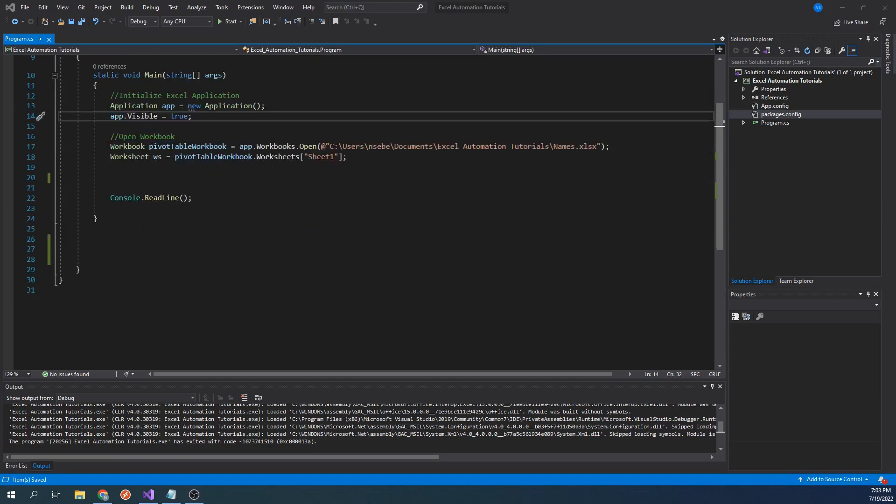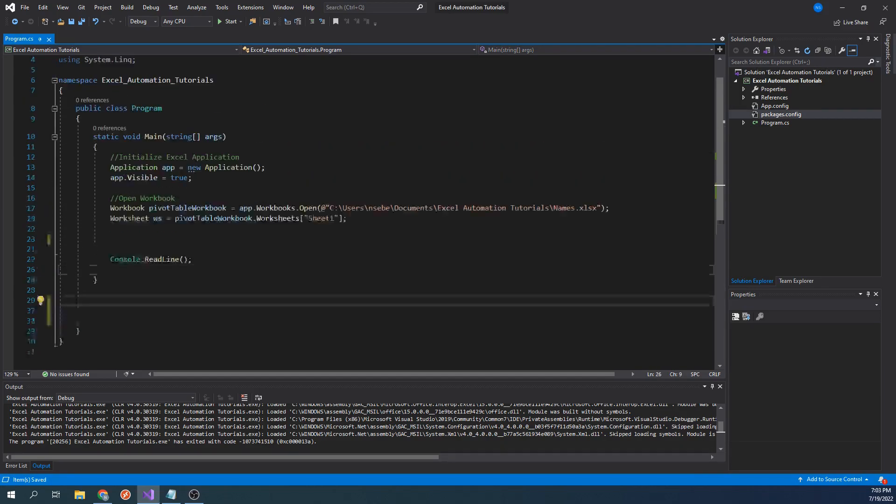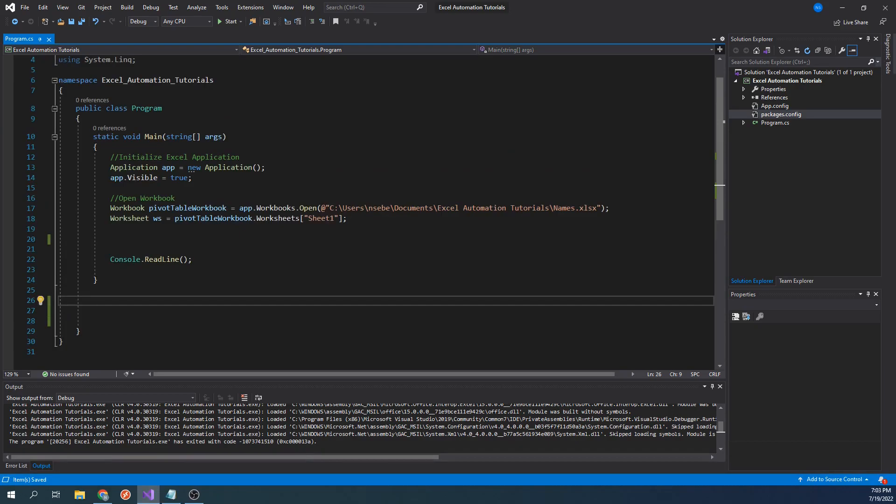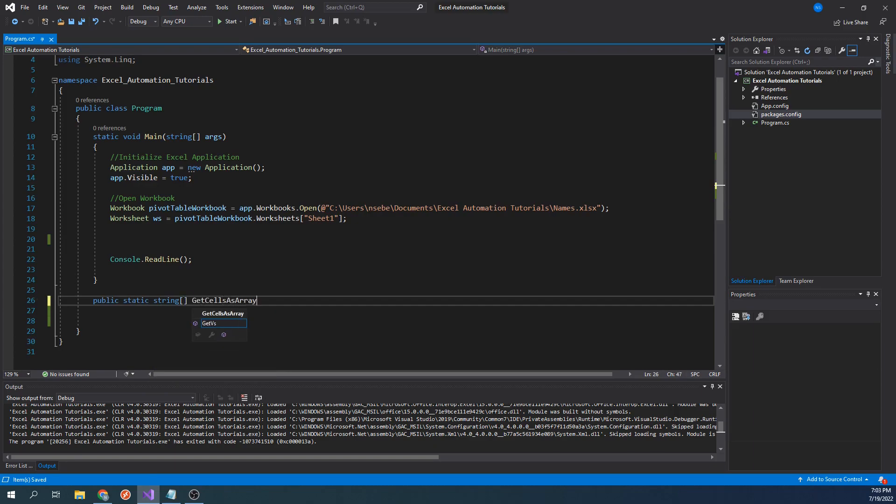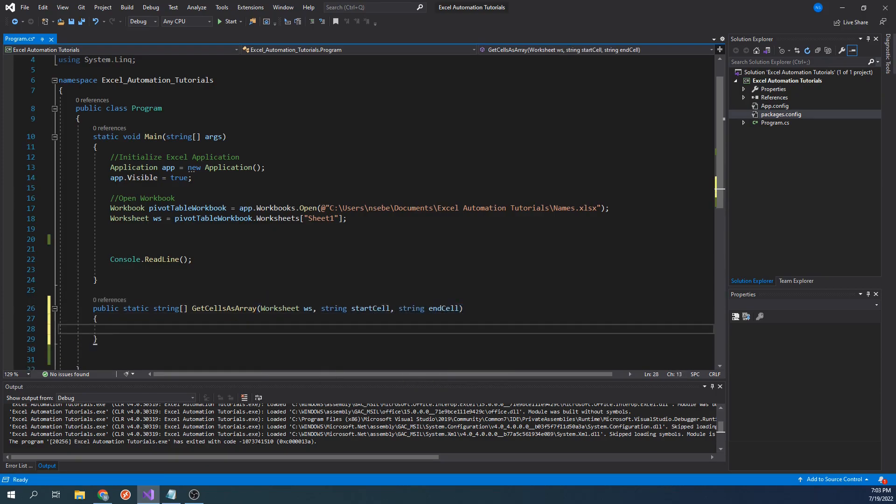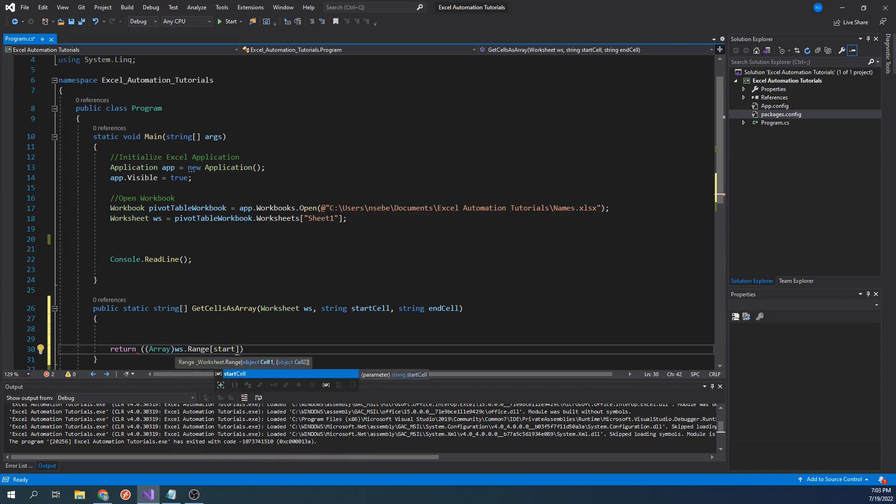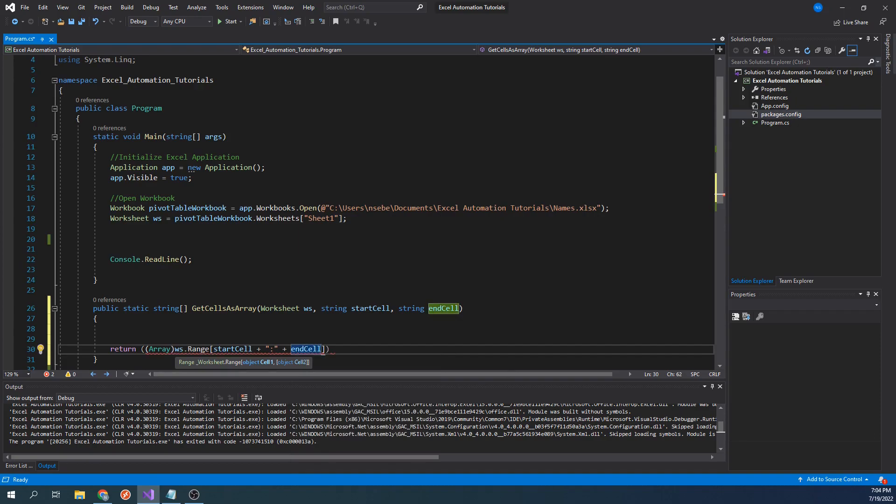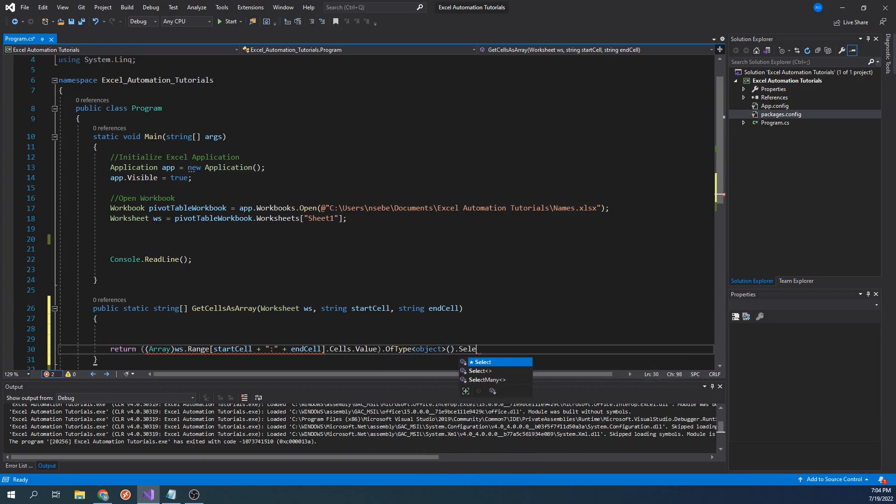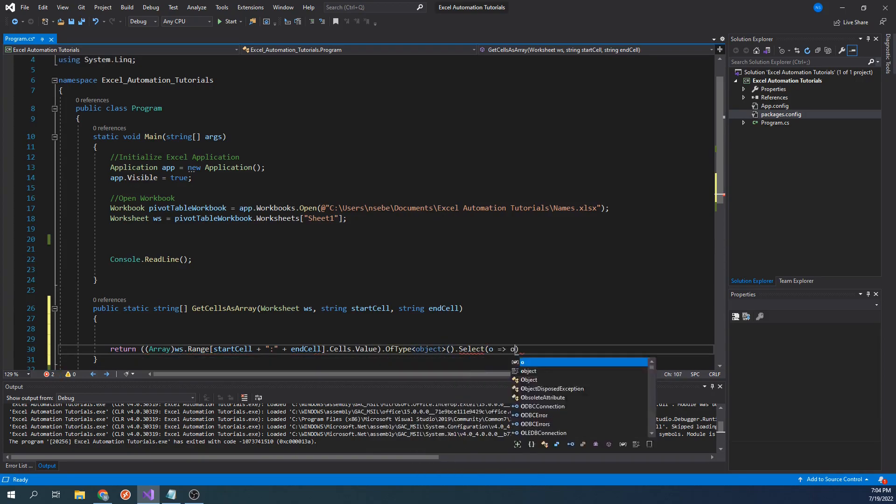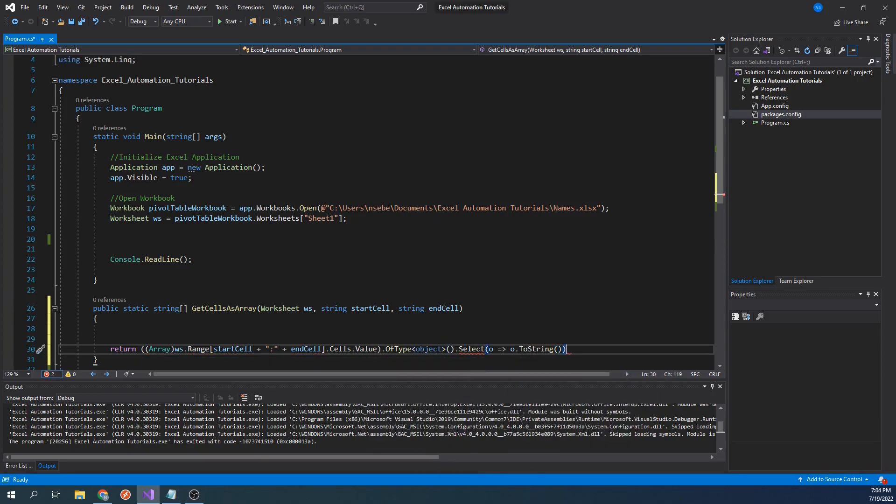Our first step will be to create a static function that will return a string array with the range of data that we specify. Let's start by typing public static string getCellsAsArray worksheet WS string startCell string endCell. This function will take three parameters. The first is the worksheet that we want to extract the data from. The next two parameters will be the first and the last cell of the range. Now we want to write a statement that will parse out the data and store it into a string array. Let's type return array worksheet.range startCell plus colon plus endCell.cells.value oftype object.select O arrow O.toString.toArray.